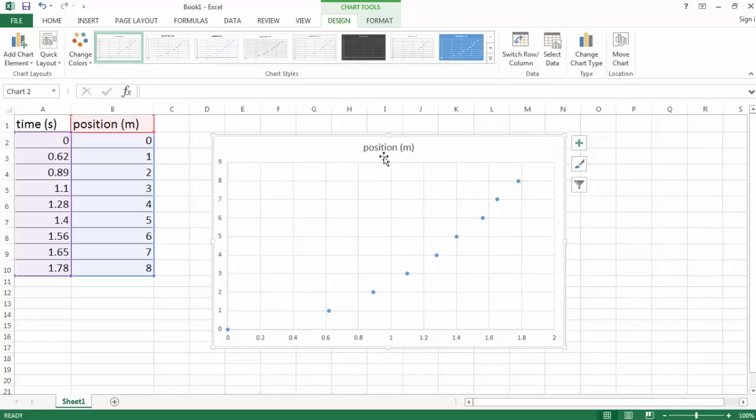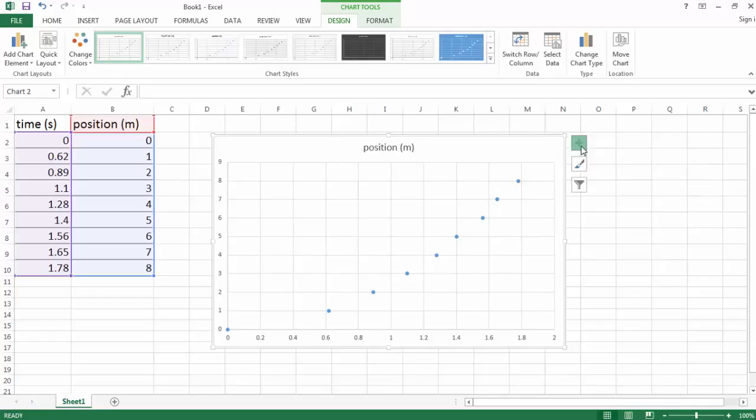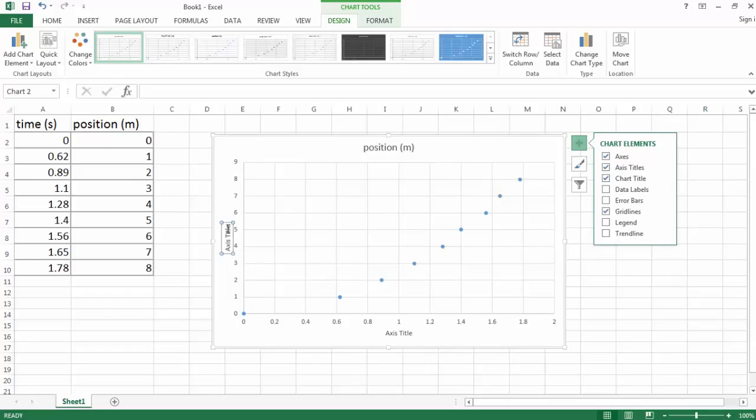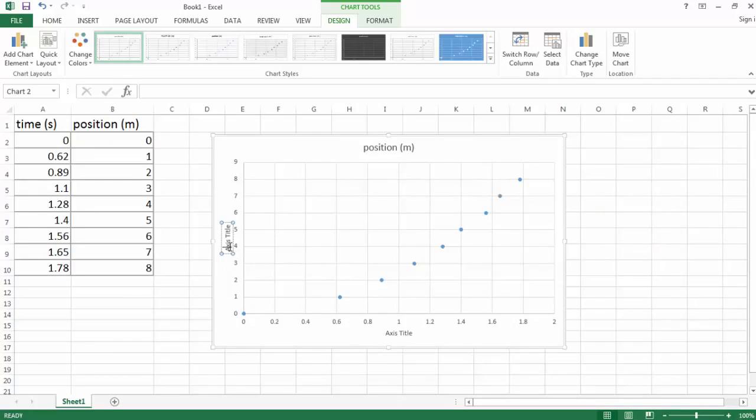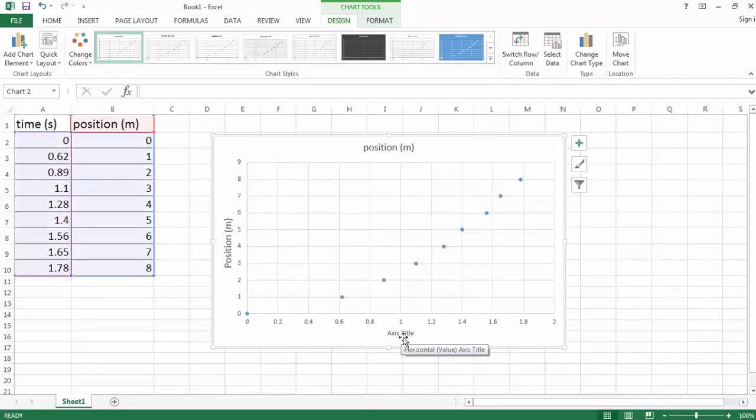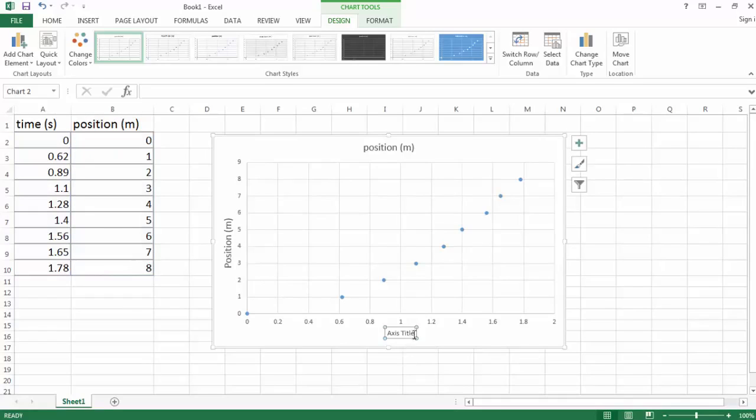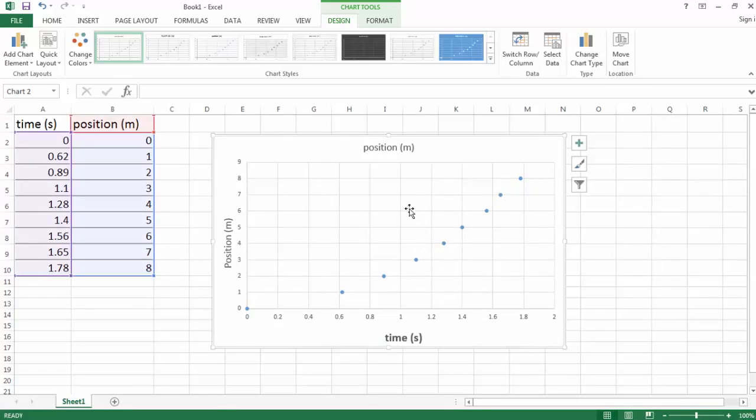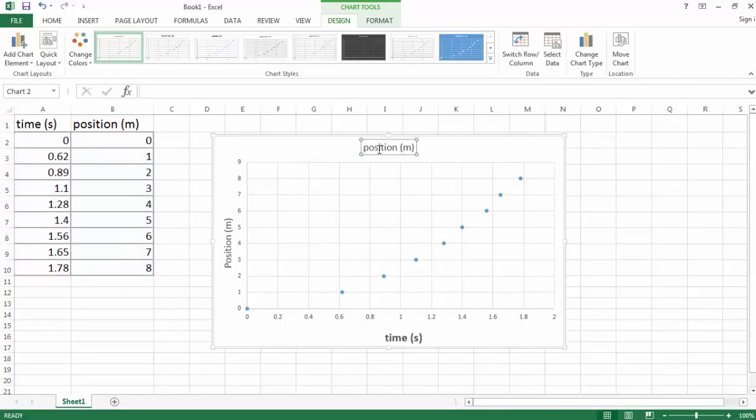Now we want the titles to read position versus time at the top, and then we want to label the x and y-axis. So to do that, click on the little plus sign and go to axis titles, and they automatically appear. Notice the one on the y-axis is selected. Let's enter the actual axis title. Same thing on the x-axis, just click on axis title. That should read time, and we want time in seconds. And the same thing at the top, we want position versus time.